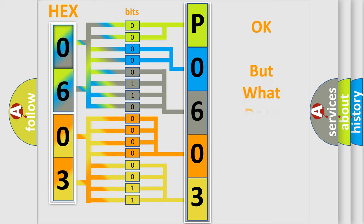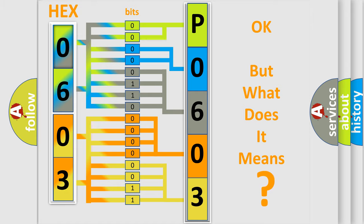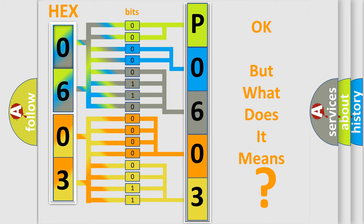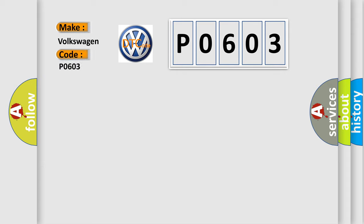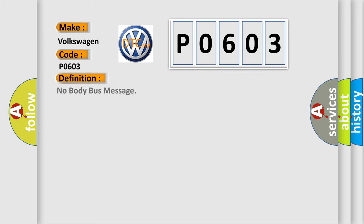The number itself does not make sense to us if we cannot assign information about what it actually expresses. So, what does the Diagnostic Trouble Code P0603 interpret specifically for Volkswagen car manufacturers? The basic definition is No body bus message.